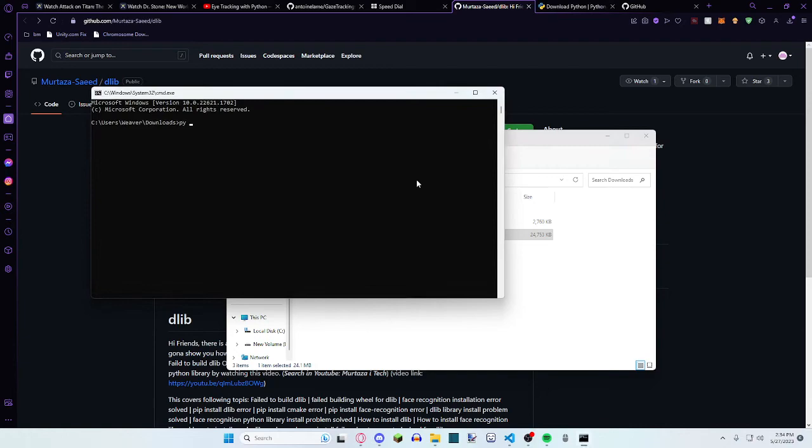If you check, you can do py --version, and it should say 3.11.3.